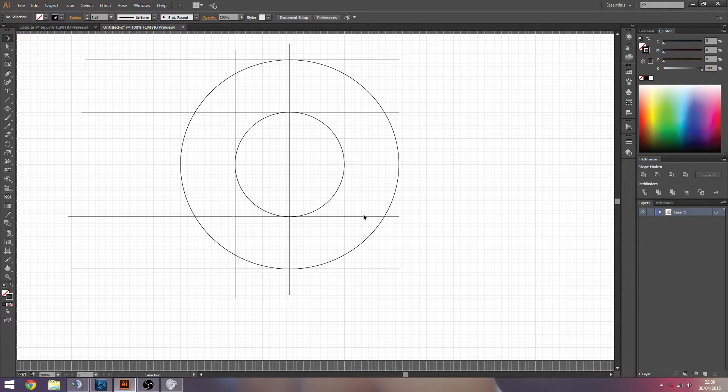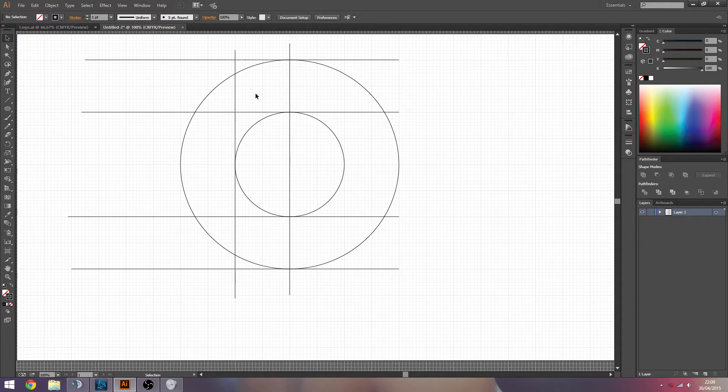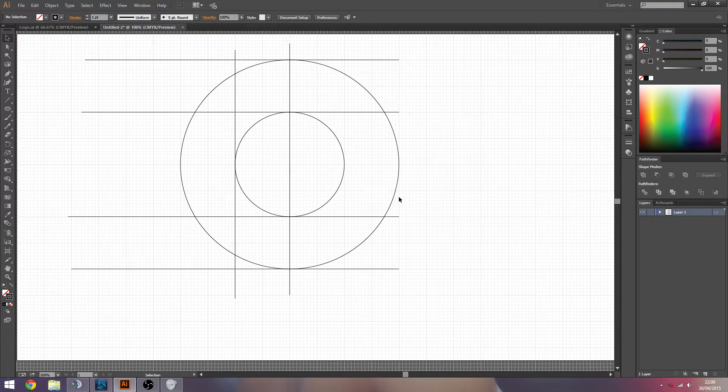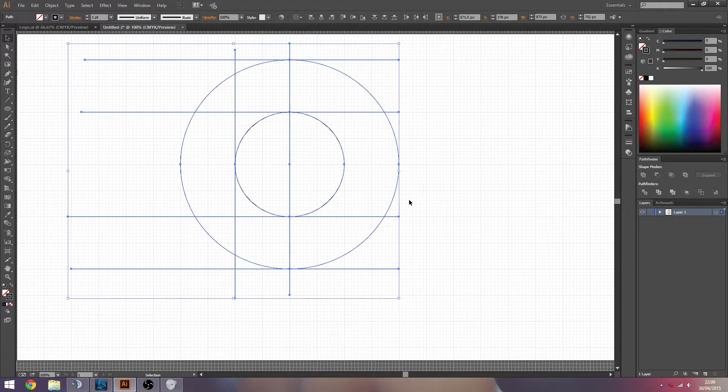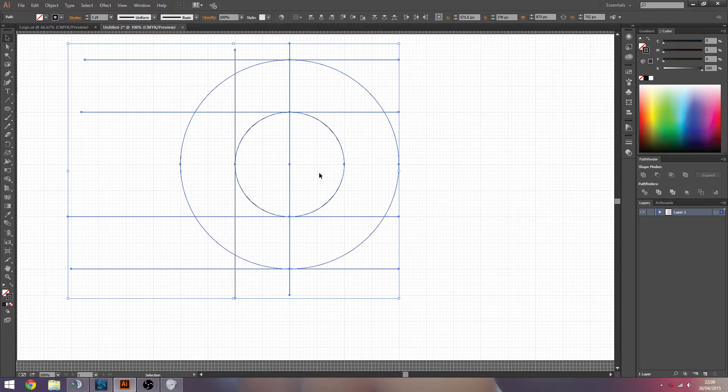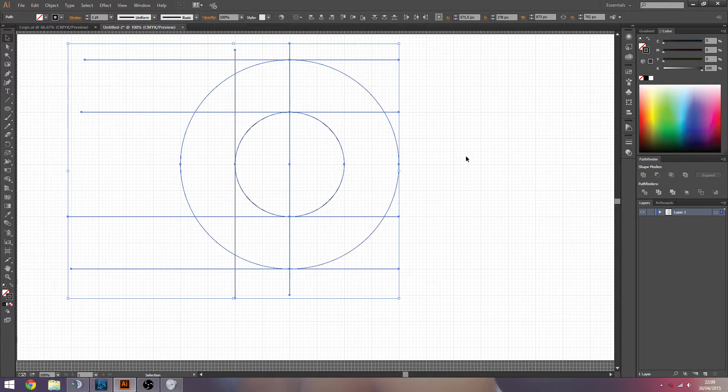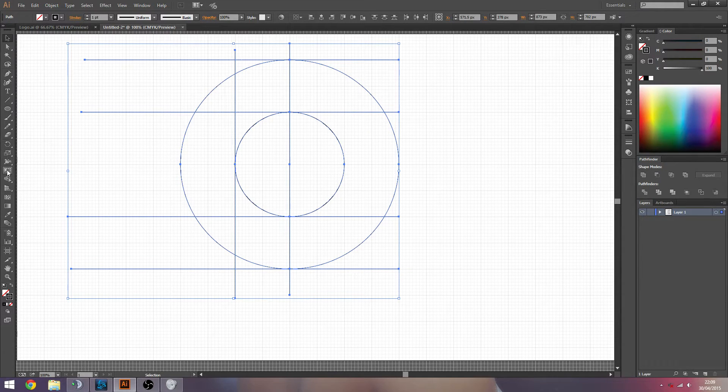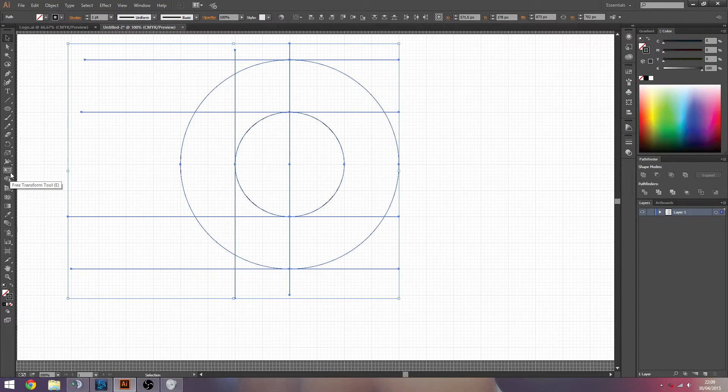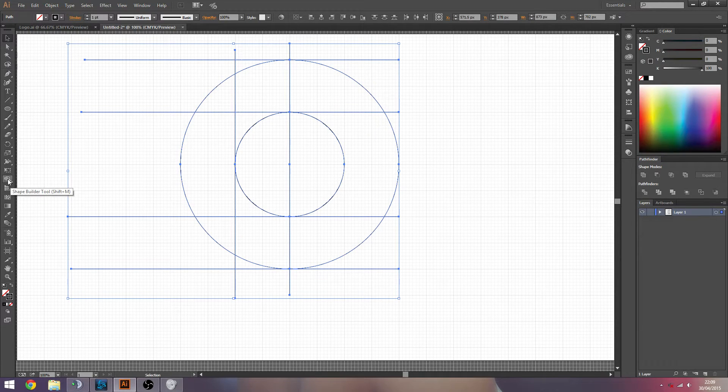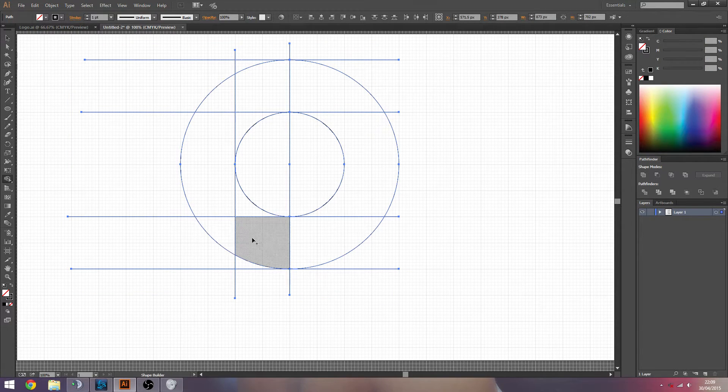So you can kind of see the shape here already. We pretty much have all the lines we need now to create this shape. This is a really simple one, like I said. So that's basically what we need. So you kind of need to have your shape in mind somewhat. And then how we cut the shape out of this is we hit control A to select all of our, it's kind of like scaffolding, I guess, is a good way to explain it. And now we're going to go to our shape builder tool.